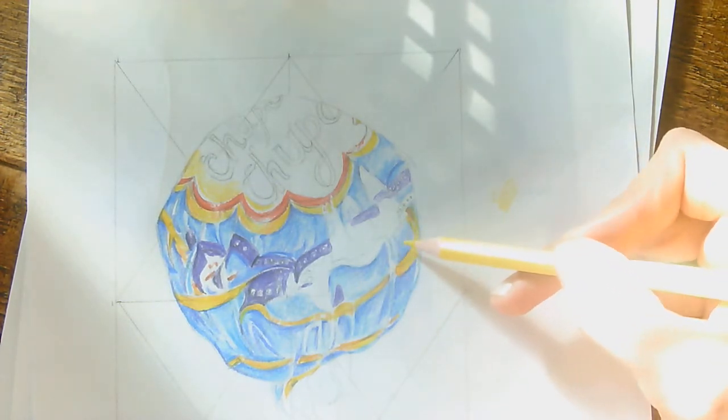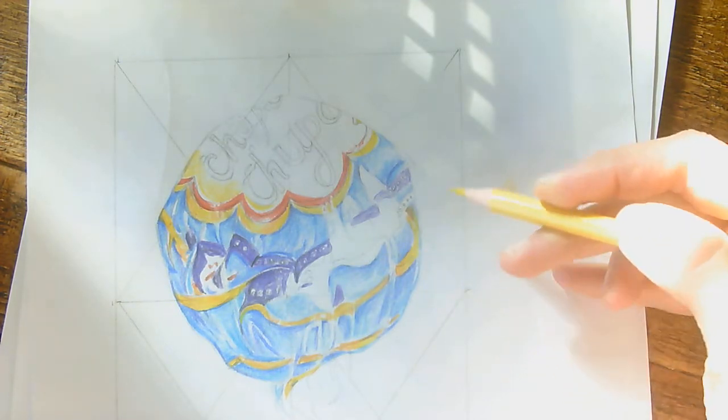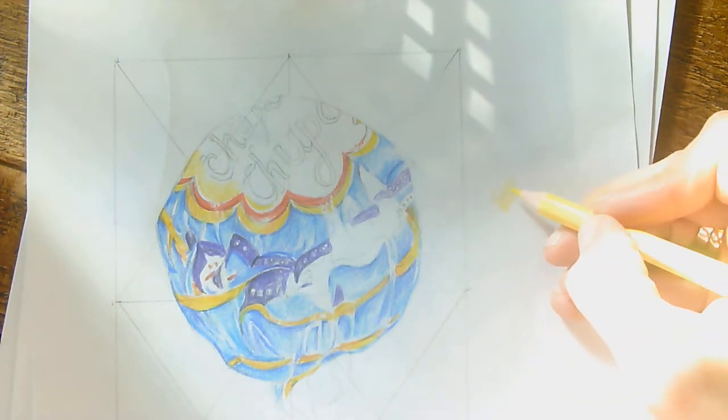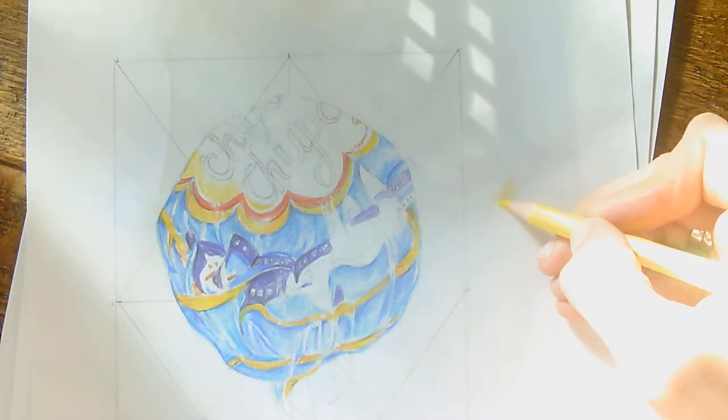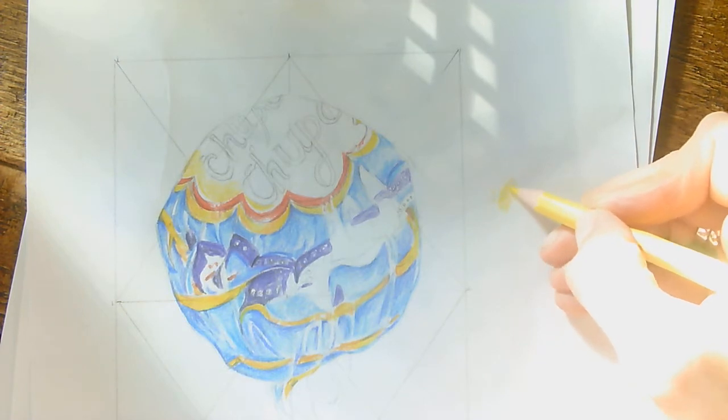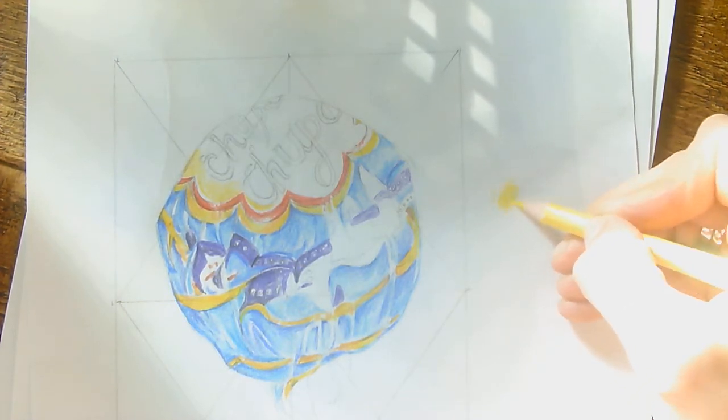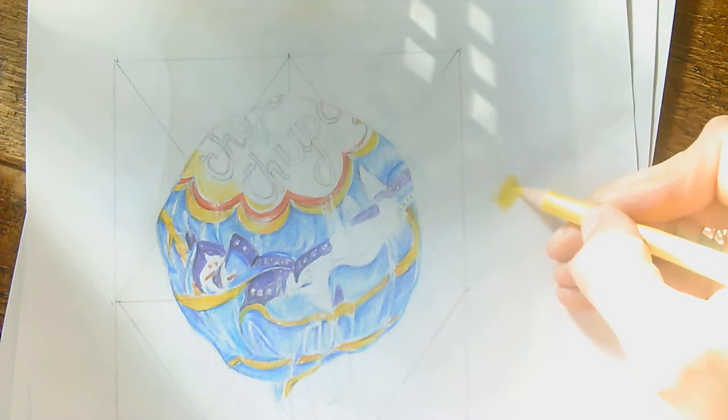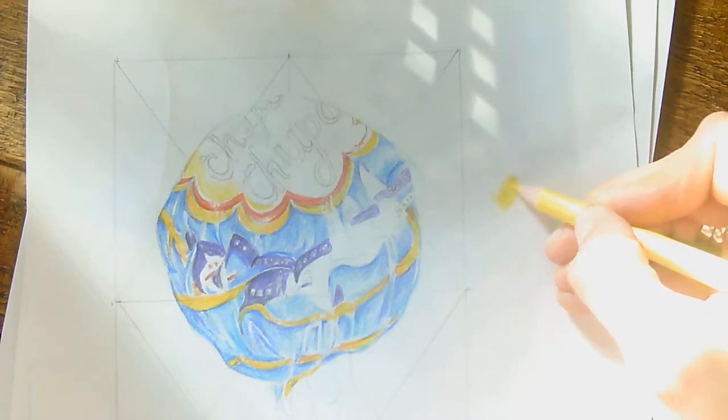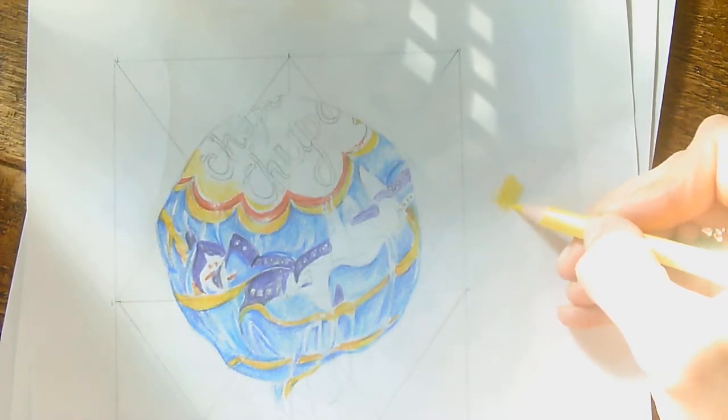So to make my color more intense, I'm going to start adding in more pressure. And the more pressure I add and keeping my pencil marks nice and small, I can make my color really, really intense.